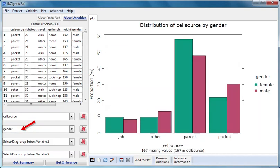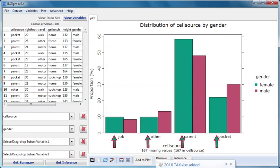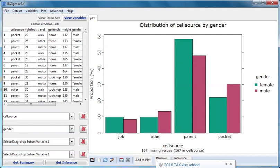Now the cell source distributions are depicted separately for the two categories of gender. The cell source distribution for females is coloured in dull green, and the cell source distribution for males in dusty pink. These are called side-by-side bar charts.